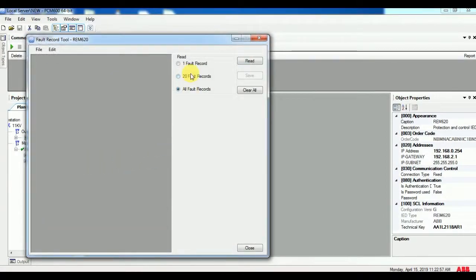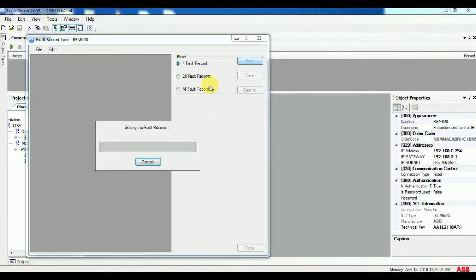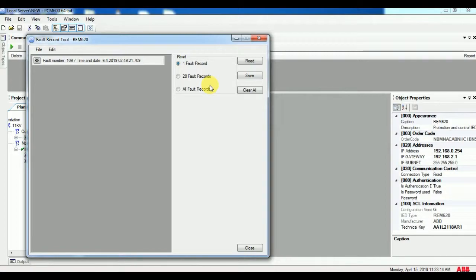On that you can see 1 fault, 20 fault and all fault. If you go for 1 fault it will read quickly, then 20 fault, then all fault recorder. One fault will read the recently happened fault recorder.